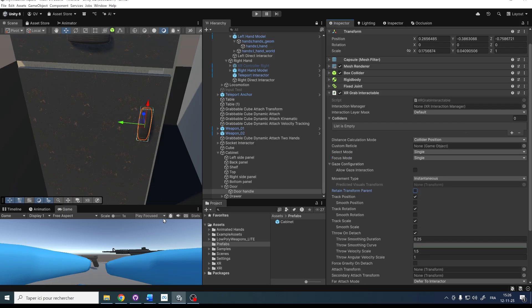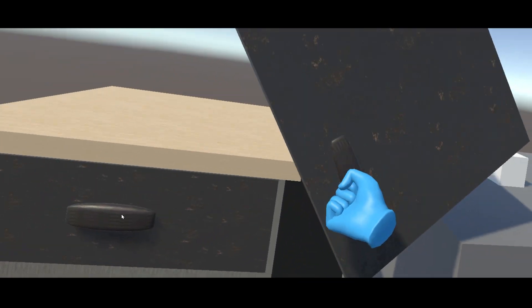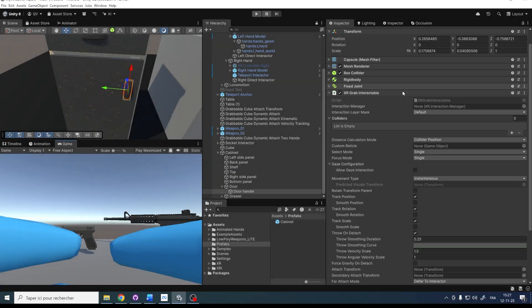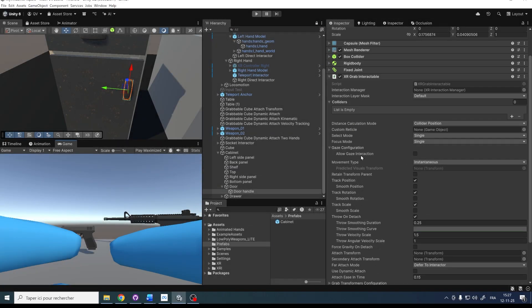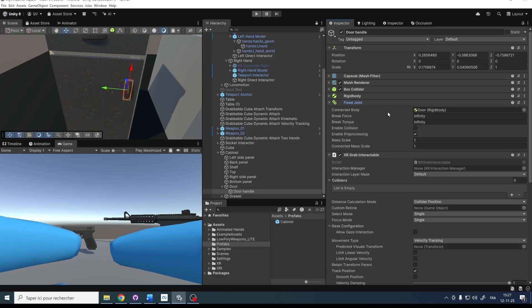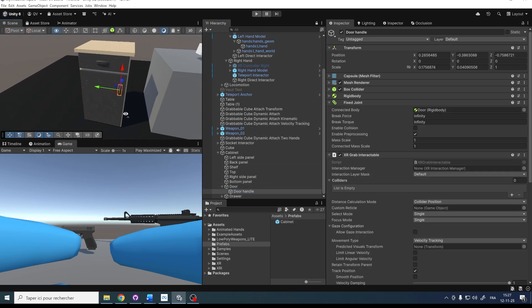Let's click Play to find out if this works. It doesn't work, unfortunately — and this is because of an important setting on the XR Grab Interactable. The Movement Type is set to Instantaneous, meaning it uses the object's transform position rather than Unity physics. If we change it to Velocity Tracking, we should be able to keep the physics of the object while grabbing it, which means we keep both the Fixed Joint and Hinge Joint properties when moving the door handle.